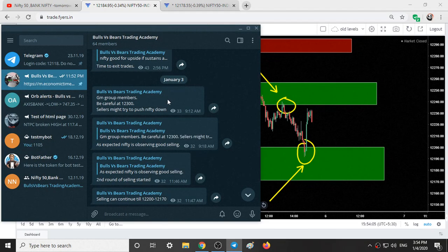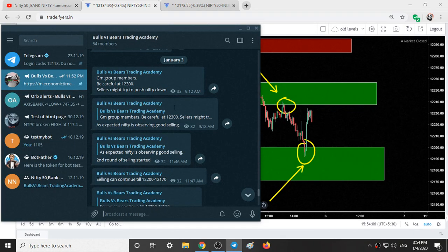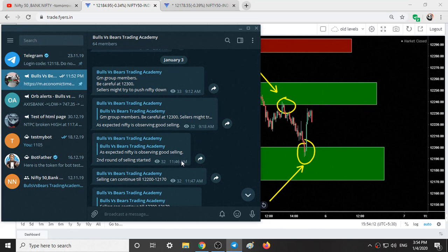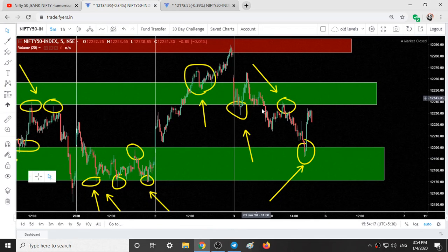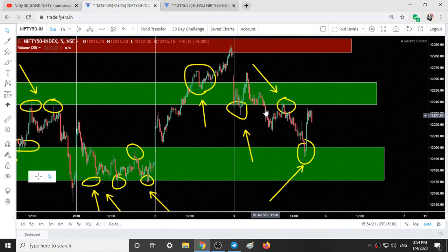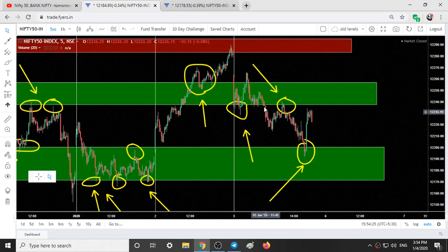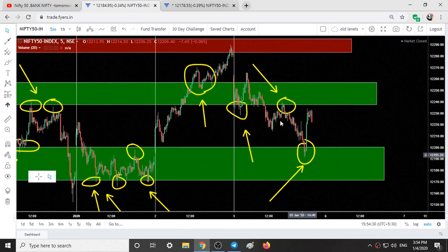I was constantly writing in the Telegram group. At 9:12 I wrote the direction is down. At 11:46 I wrote second round of selling started, and at that candle you can see so much selling. It gave a pullback and selling continued. Around 40 to 50 points could easily be gained yesterday.